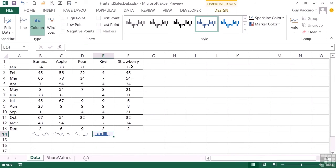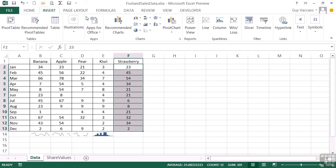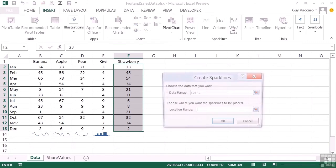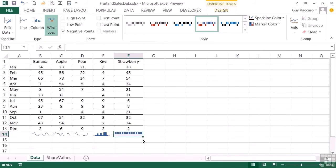And then the strawberries. Let's go insert and choose the win loss sparkline. Gain to go at the bottom. OK. And we see that they're all win values. There's no loss because there's no negative numbers in our strawberry sales.